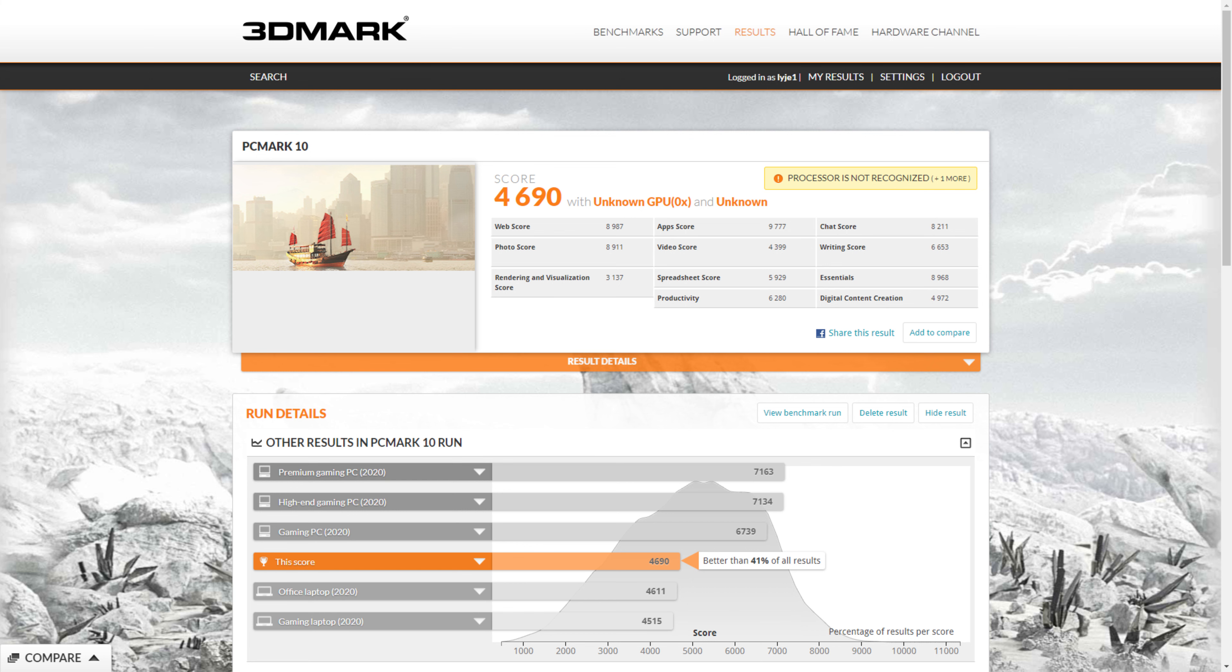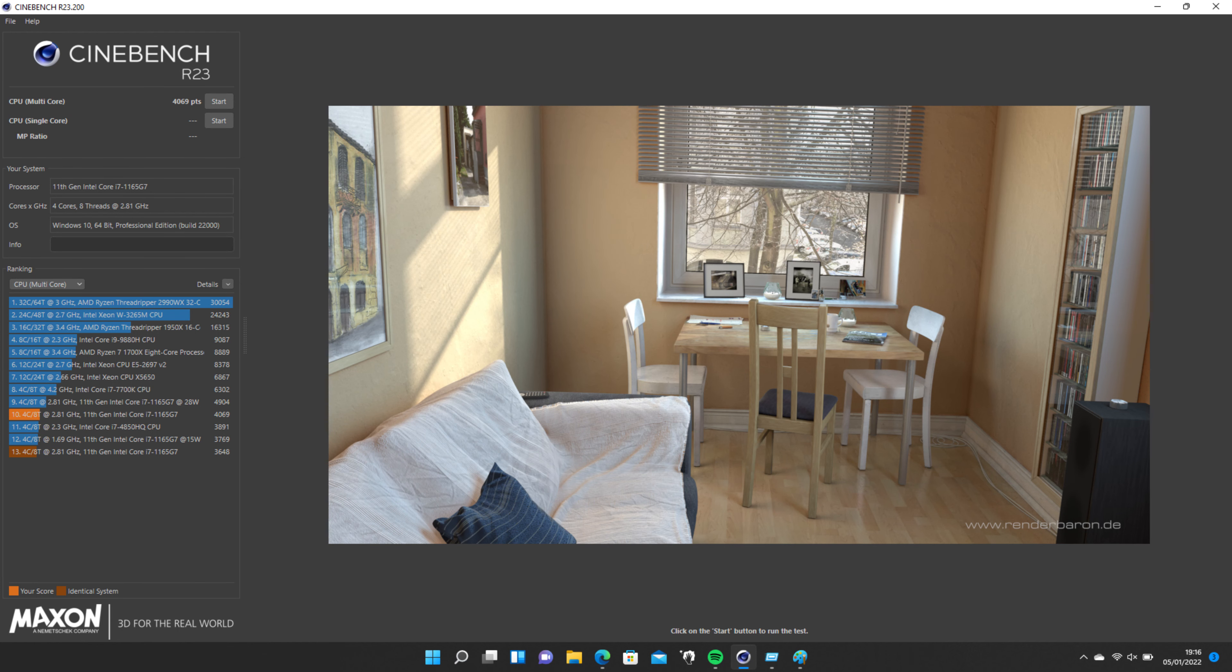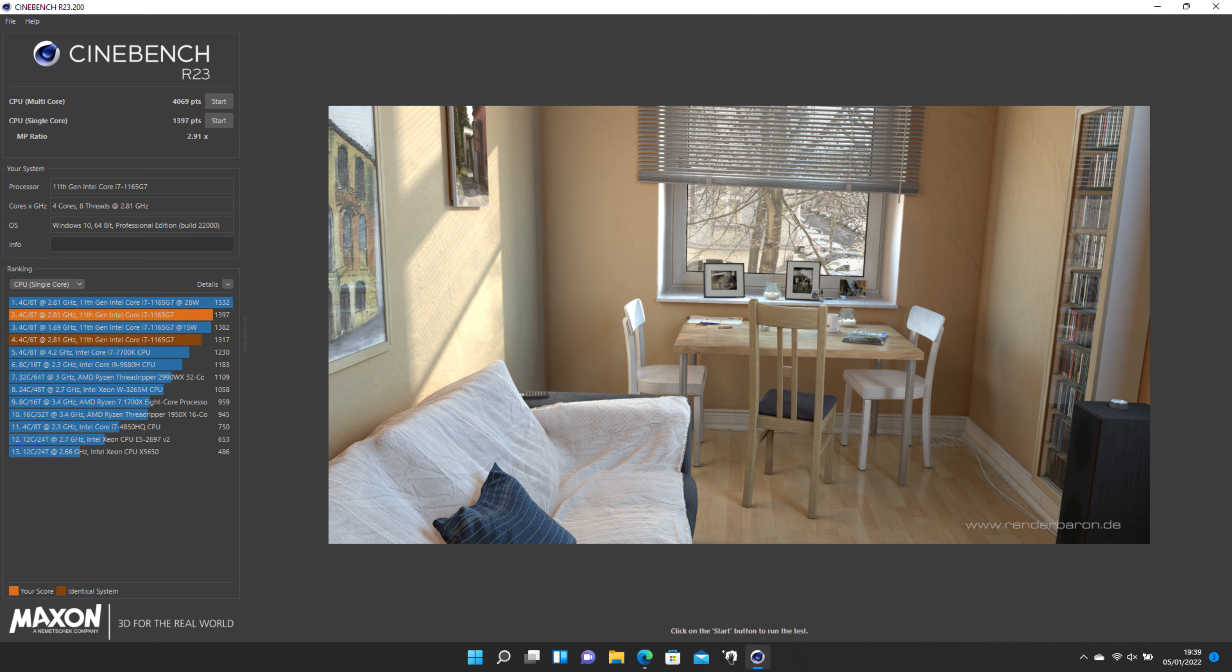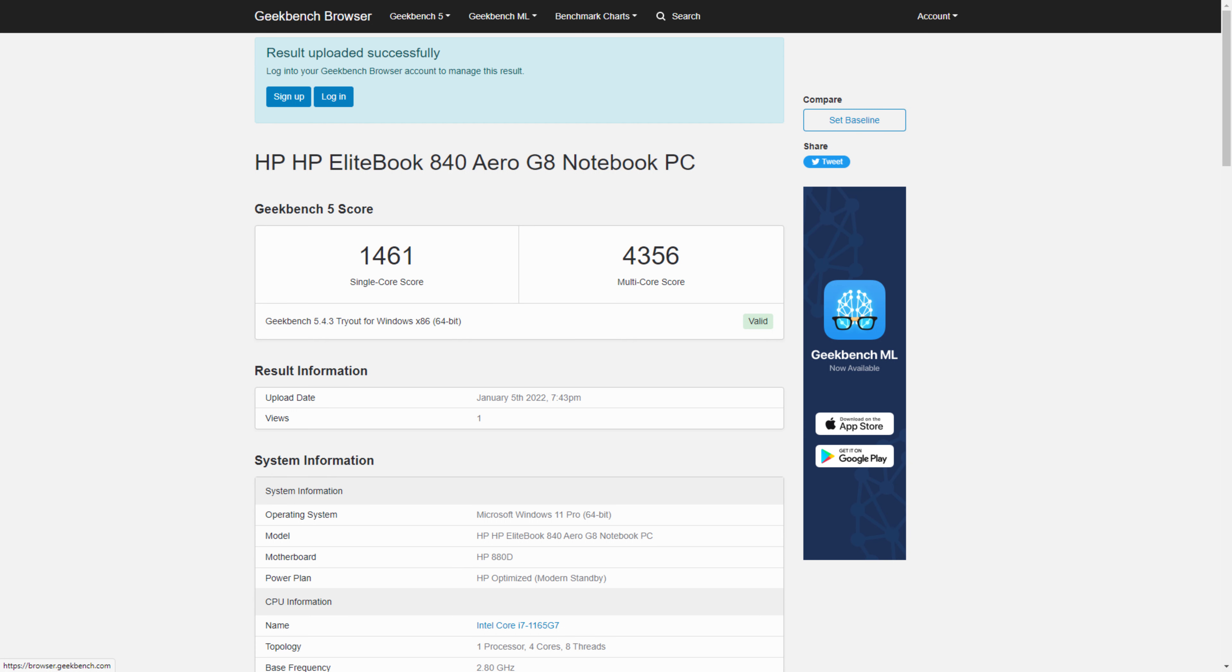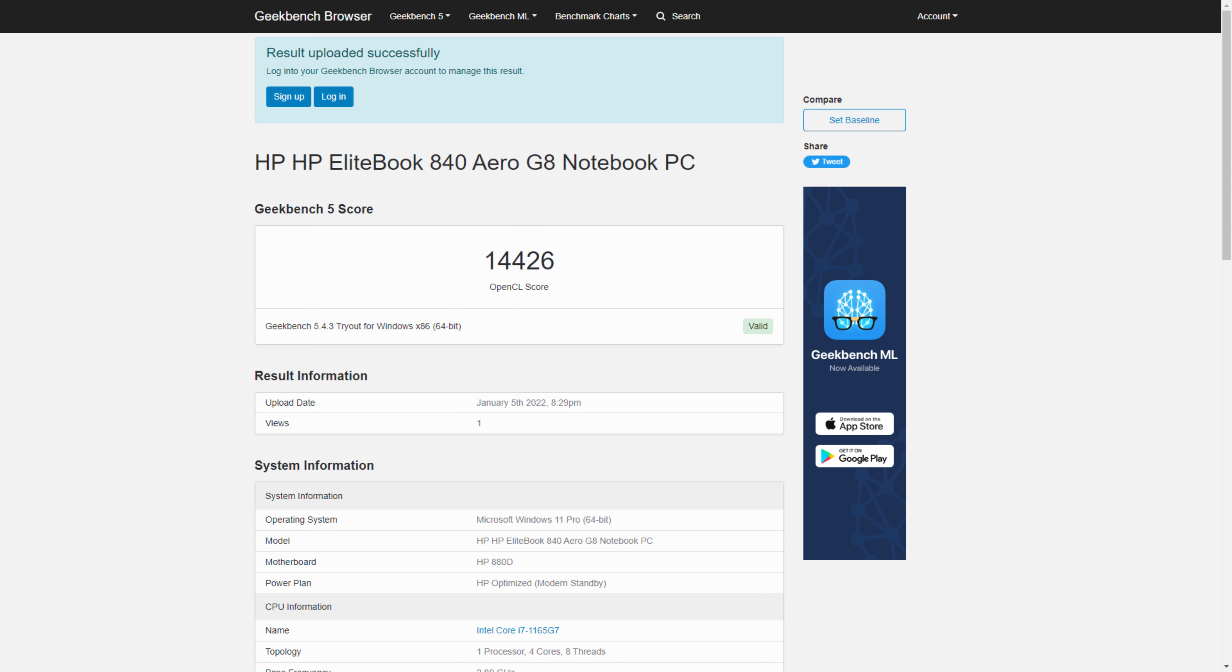On the PC Mark 10 stress testing, the 840 Aero G8 scored 4690 points. Cinebench R23 scored 4069 in CPU multi-core and 1397 points in single-core. Superposition benchmark scored 2044. Geekbench 5 produced a CPU single-core score of 1461 and multi-core score of 4356. The compute benchmark scored 14446.